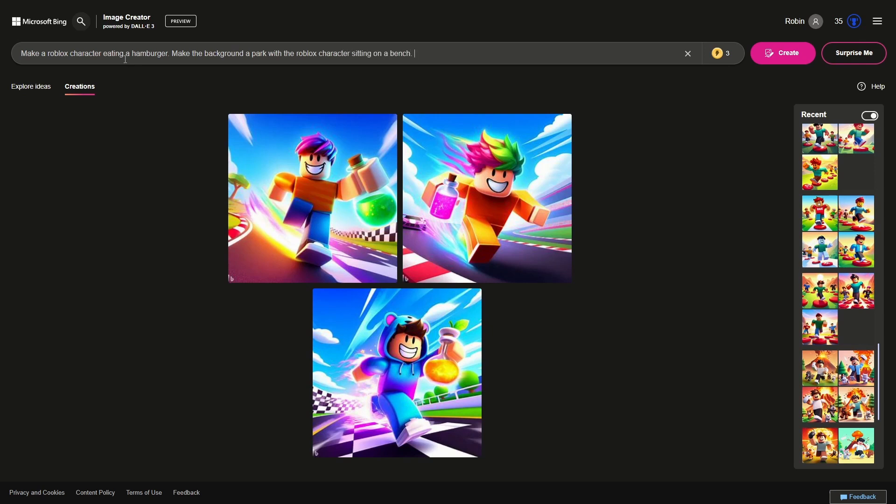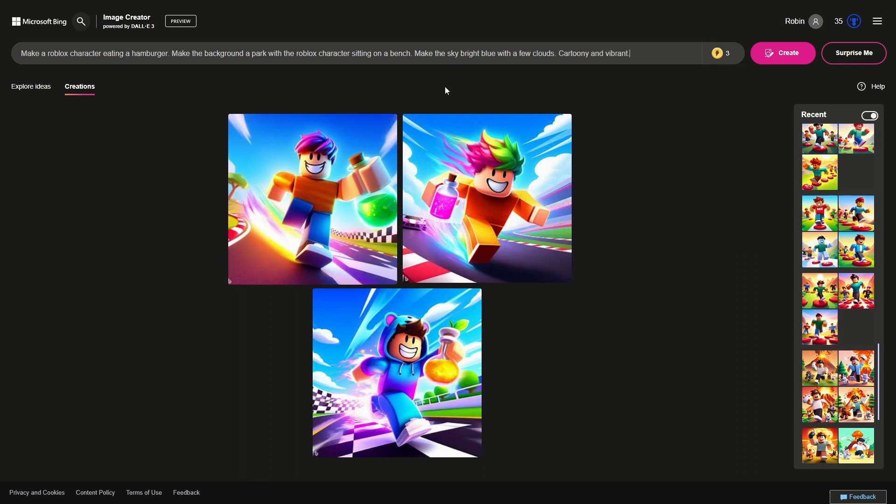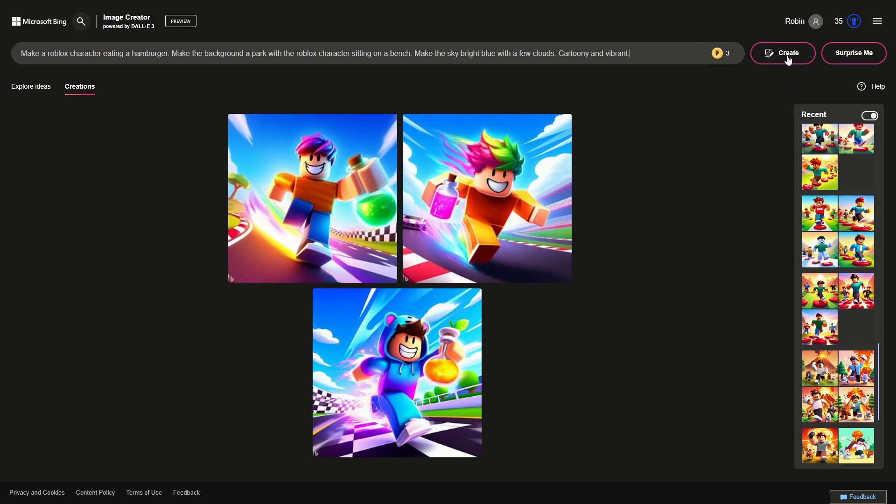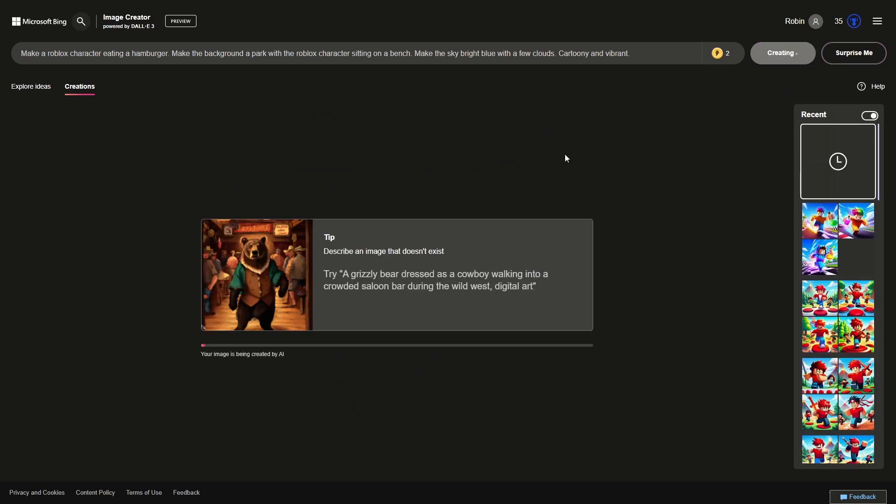What more? You probably want the sky, so you could say make the sky bright blue with a few clouds. And then the important part is cartoony and vibrant. This will create icons in this style which is in my opinion the one that looks most like normal Roblox icons.